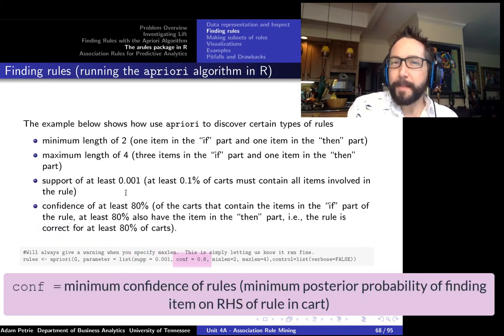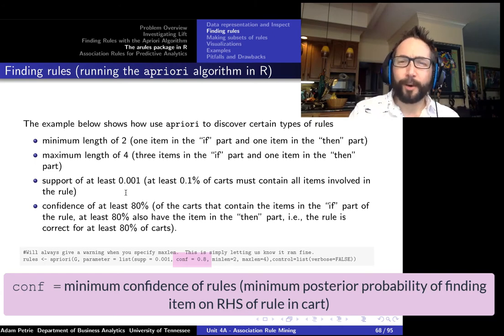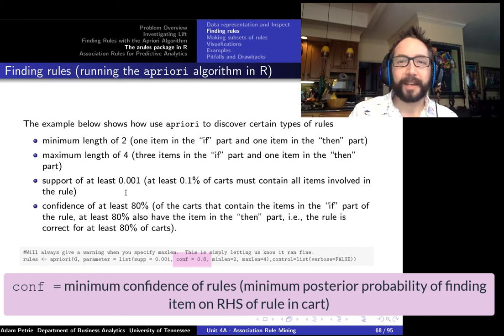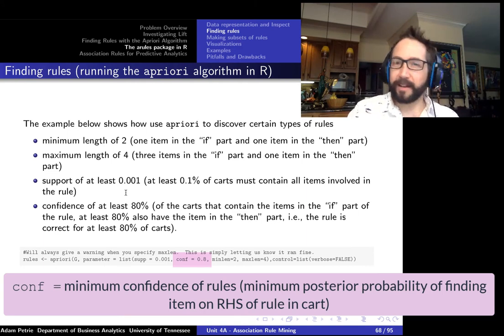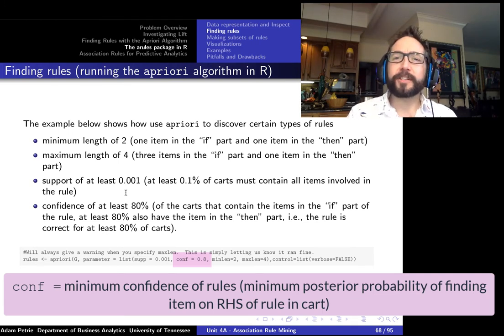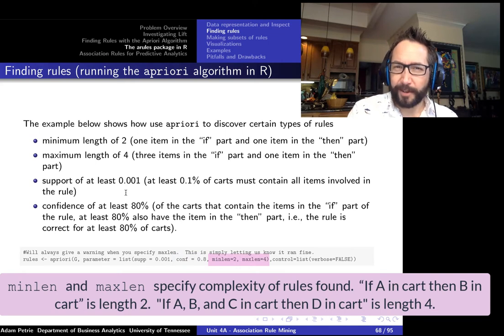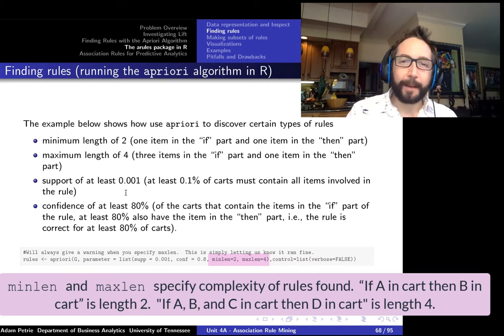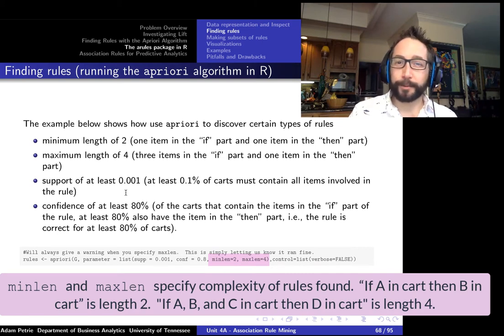You also specify minimum confidence — the threshold for how confident you are in a rule. A rule saying 'if apples and bananas, then spaghetti sauce with 20% confidence' is typically not useful. You'll want a minimum confidence that's actionable for suggesting items or redesigning store layouts. Finally, specify the length of the rule — the total number of items it references. 'If apples, then bananas' is length two; 'if apples, bananas, and cauliflower, then pears' is length four.